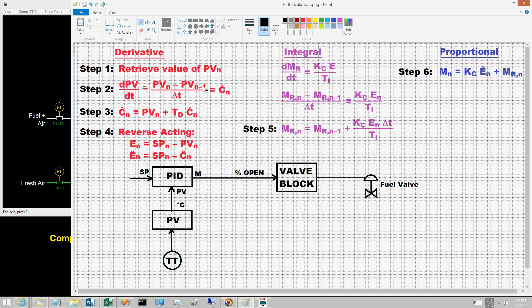If time 0 is the time the controller was switched to auto, then iteration n occurs at n times delta t. With today's processors, the norm is sampling times of one second or less. For the slow processes typical of the process industries, such sampling times do not introduce significant errors into the calculations.